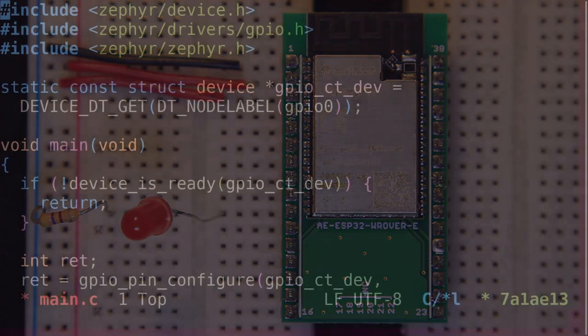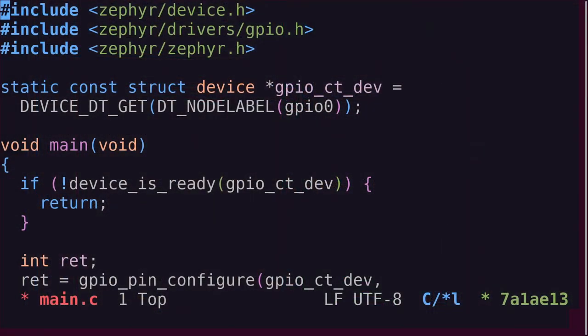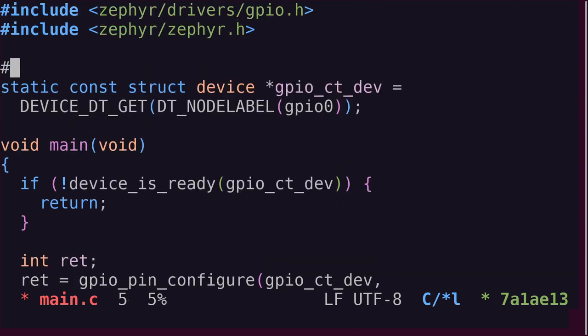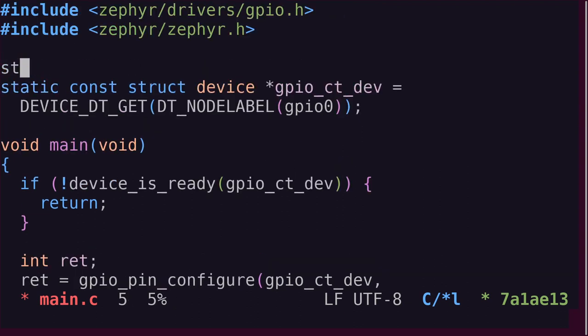For our first improvement, notice that we've used a magic number in our code to specify which GPIO pin we're attaching the LED to. In this case, it's GPIO pin 25. Of course, we could create a pound define or a constant integer at the top of the file and then update that whenever the GPIO pin assignment changes. However, there might be a better way.